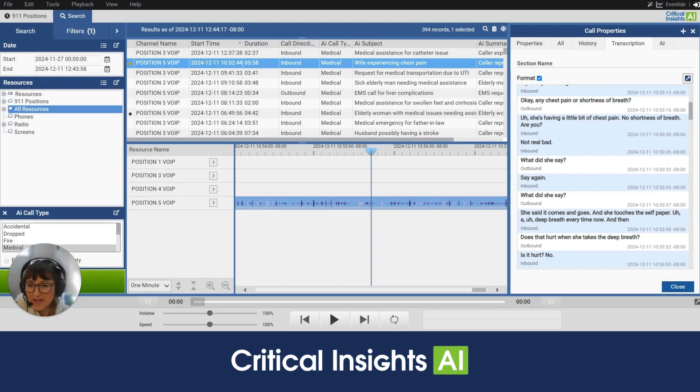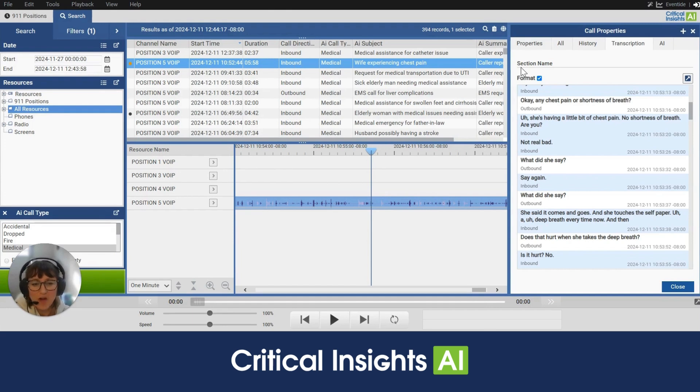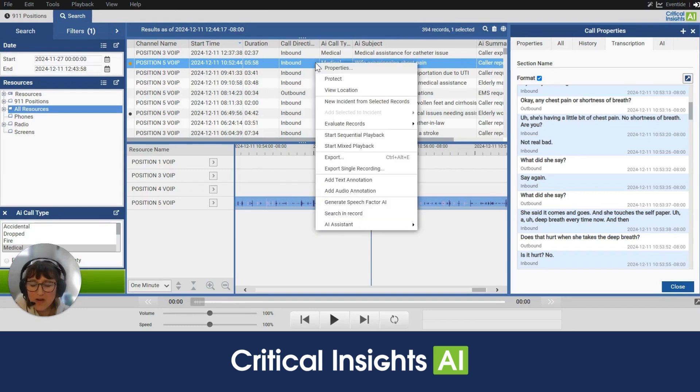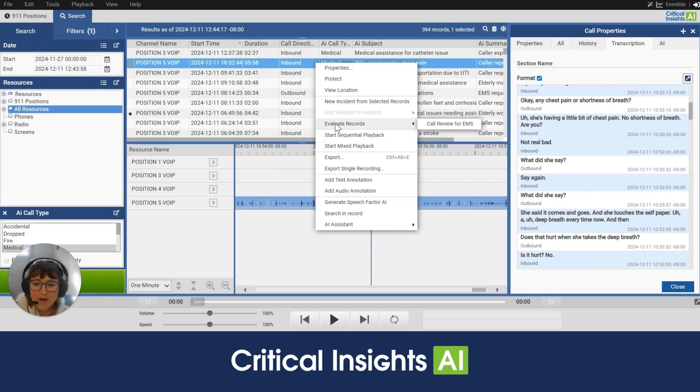You can see here that I've completed a search for medical calls and I've got one selected here. I've also got the call properties open here on the right hand side. I'm going to right click on the call and select Evaluate Records.